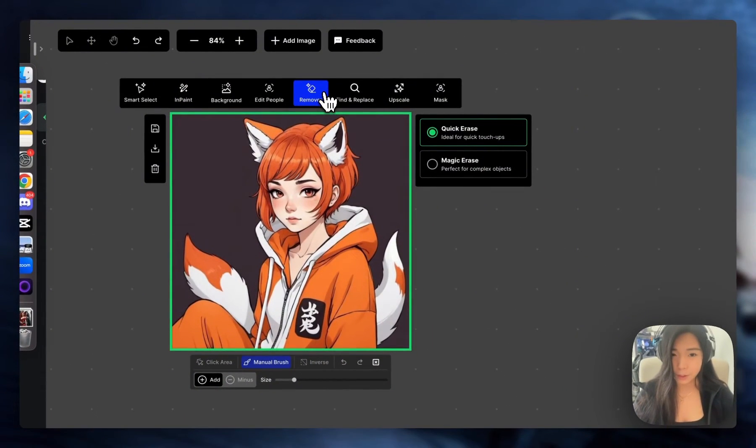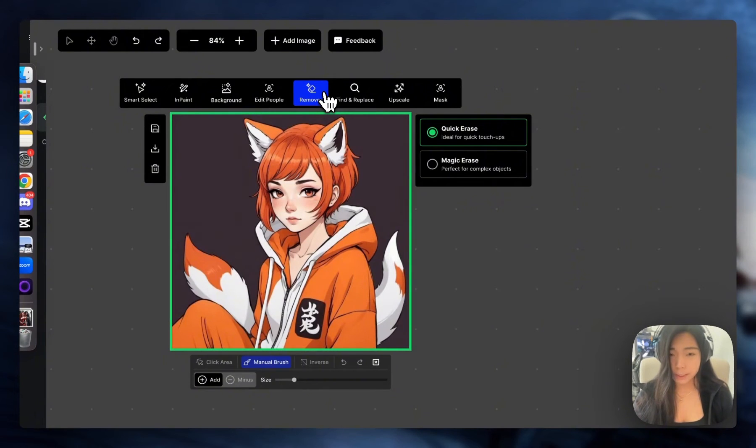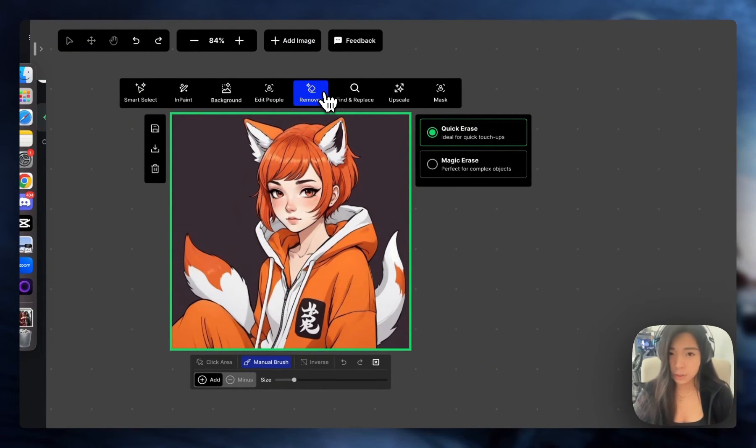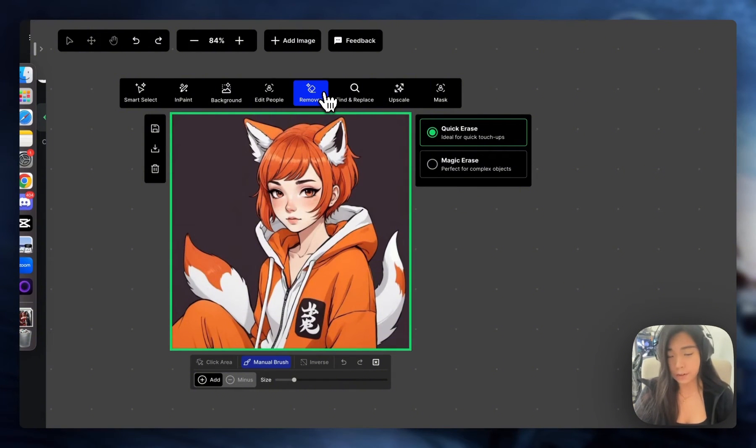Now we see two options: Quick Erase and Magic Erase. Quick Erase only allows you to do one strike with your brush. It's good for removing very simple things and it's very fast.